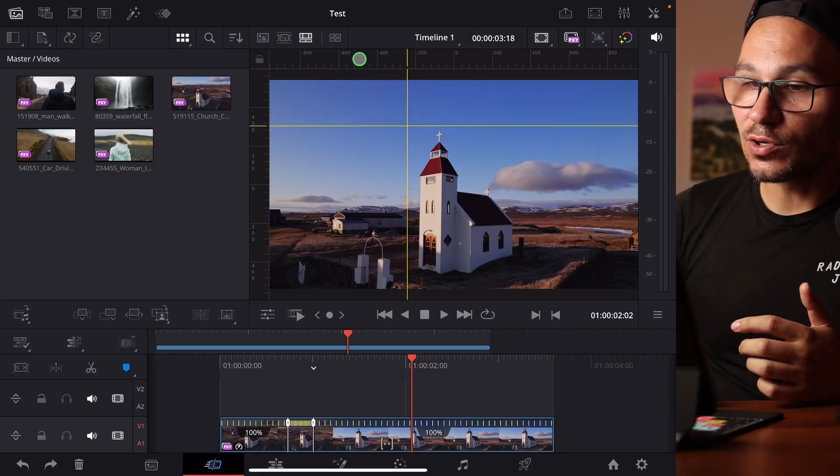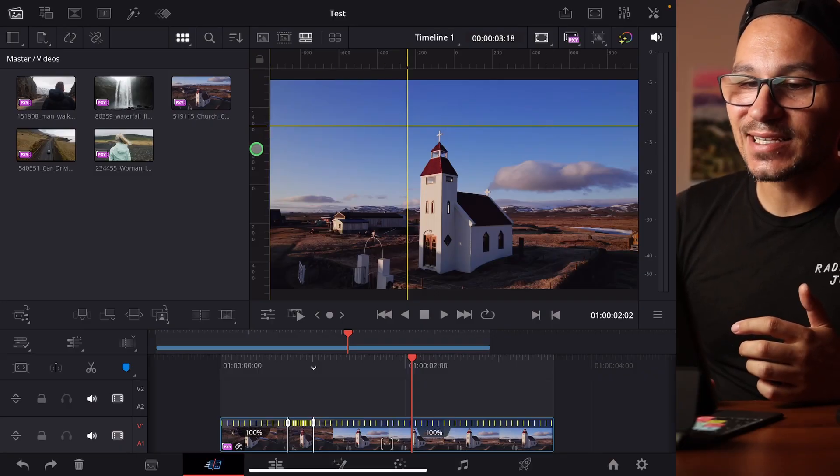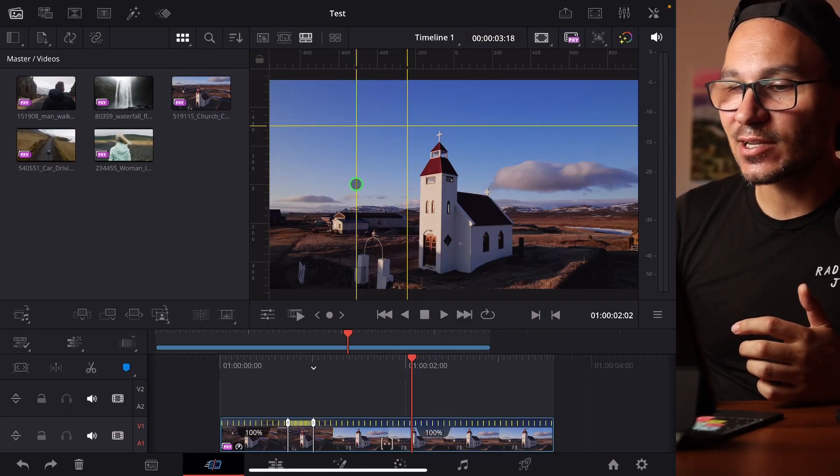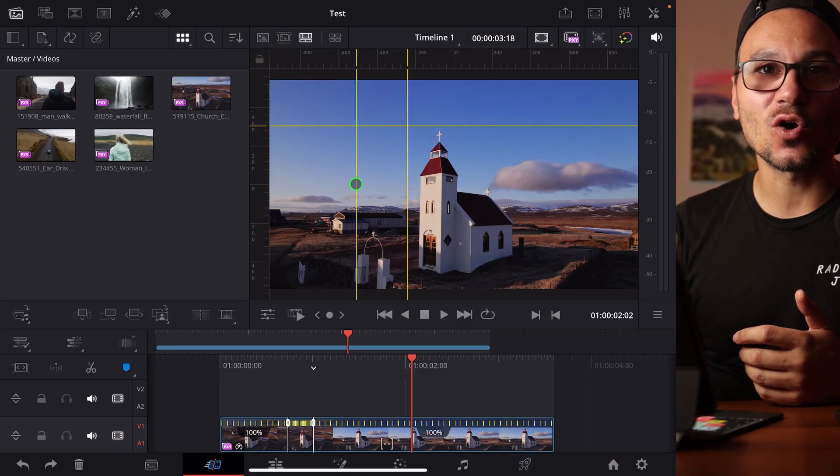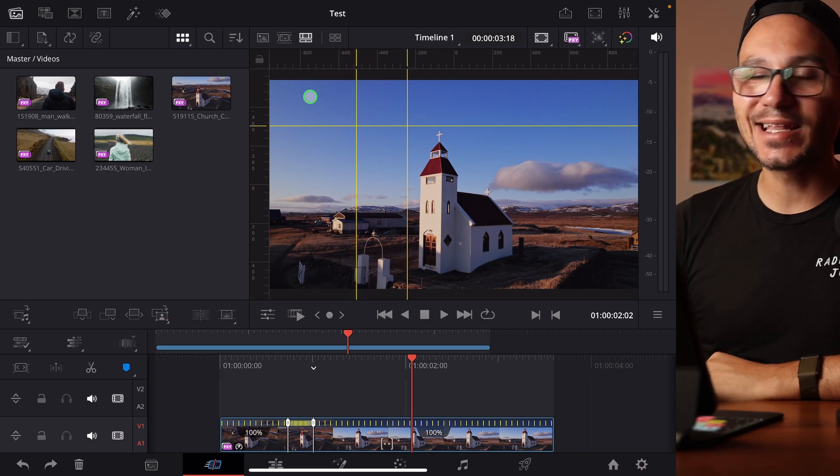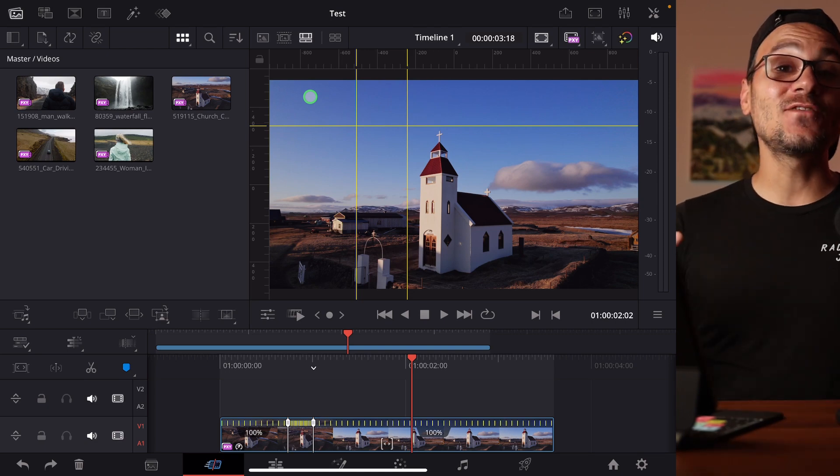In this video I will show you how you can use the rulers and guides inside of DaVinci Resolve on the iPad. Since the update version 20.1 we got a complete new feature about rulers and guides. That's a feature that was always missing in DaVinci Resolve but now we have it on the desktop and even here on the iPad.